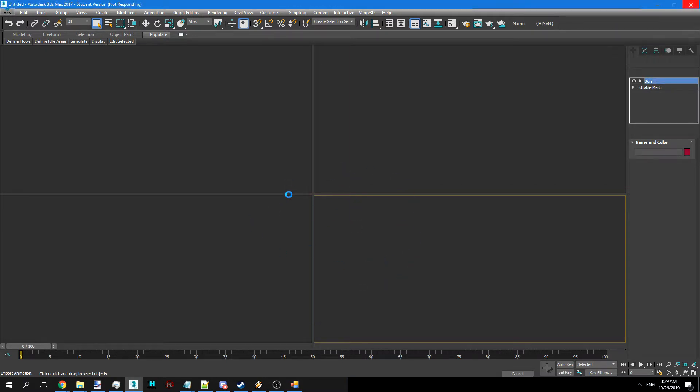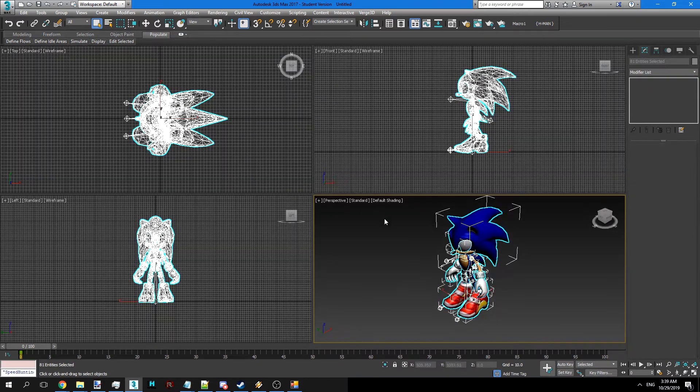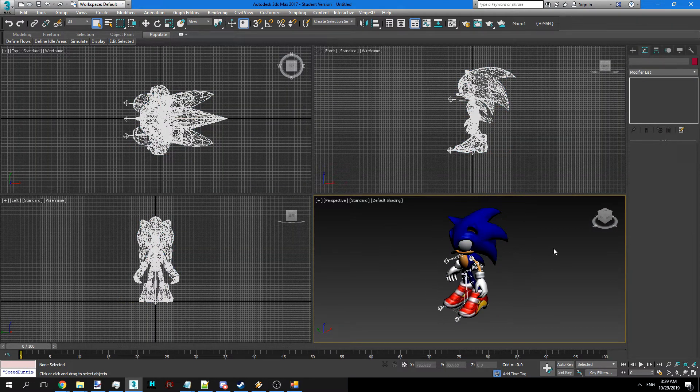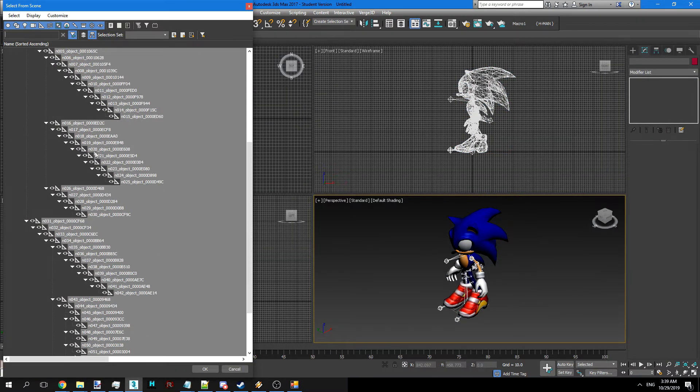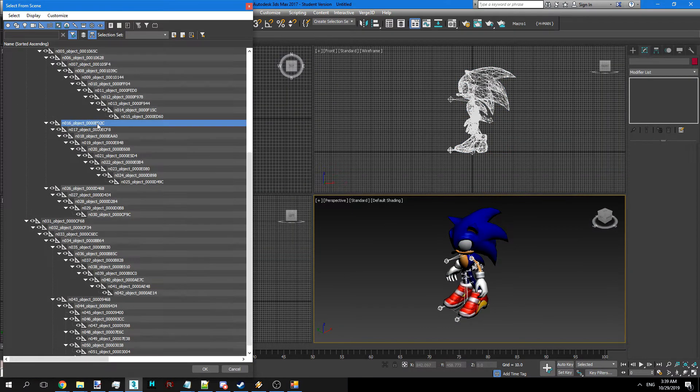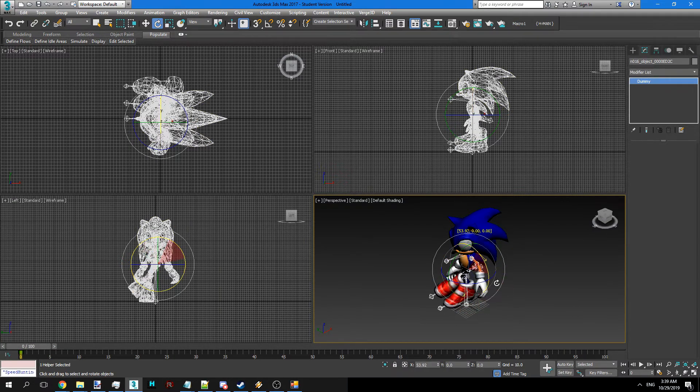There's going to be an error that pops up if you're using 3ds Max for this. Don't worry about it. Sonic is fine there and things work.